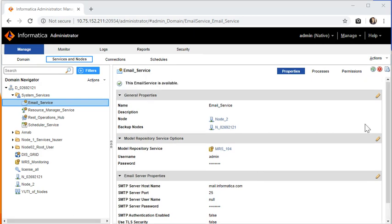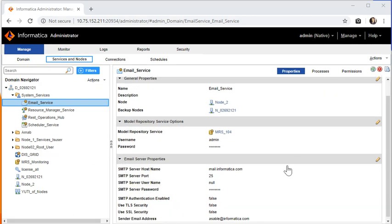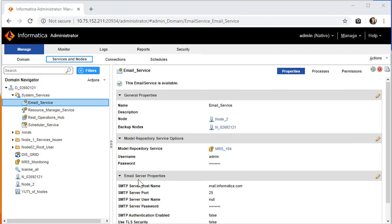In this way, the major point is we have to configure the MRS and the right SMTP server properties should be mentioned in the email service.